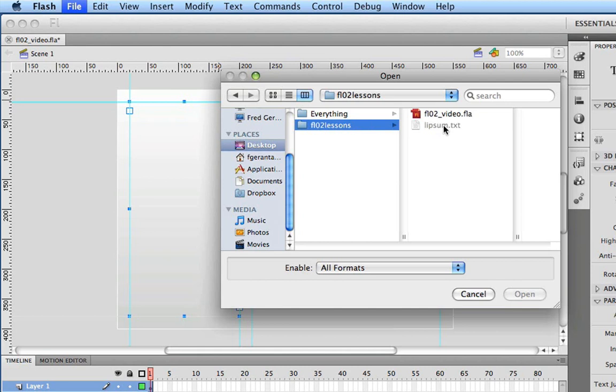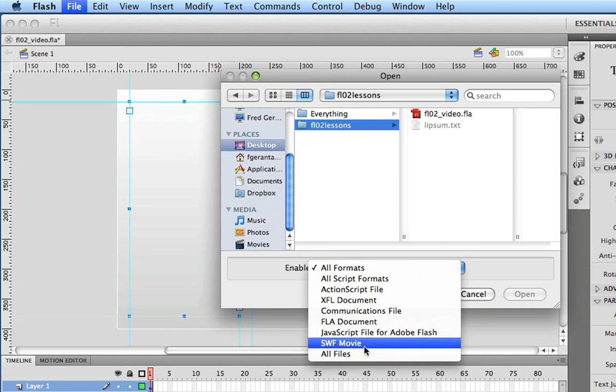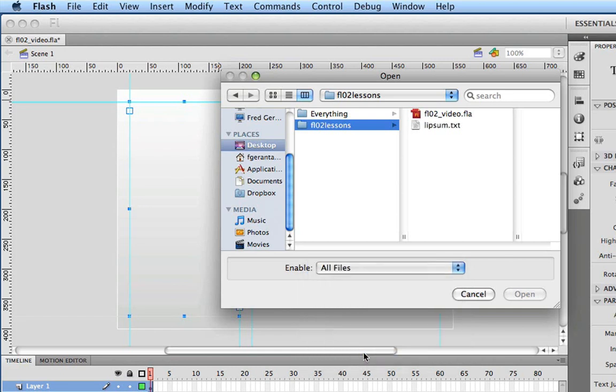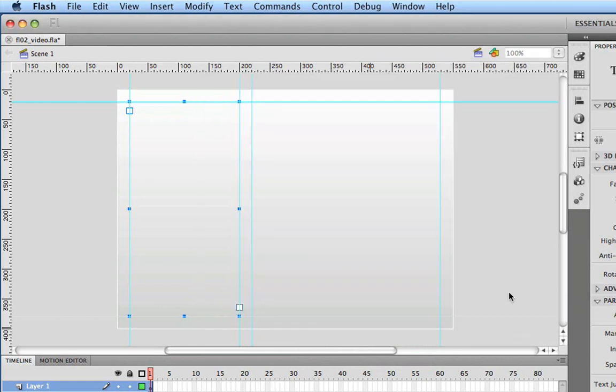Now, by default, Flash doesn't normally open text files. So what we're going to do is if we're on the Mac, we can enable all formats or all files in this case. And you'll see this makes this available. And you should have the same capability on Windows to enable all file formats so that you actually can select this and open it. So we're going to go ahead and choose open.